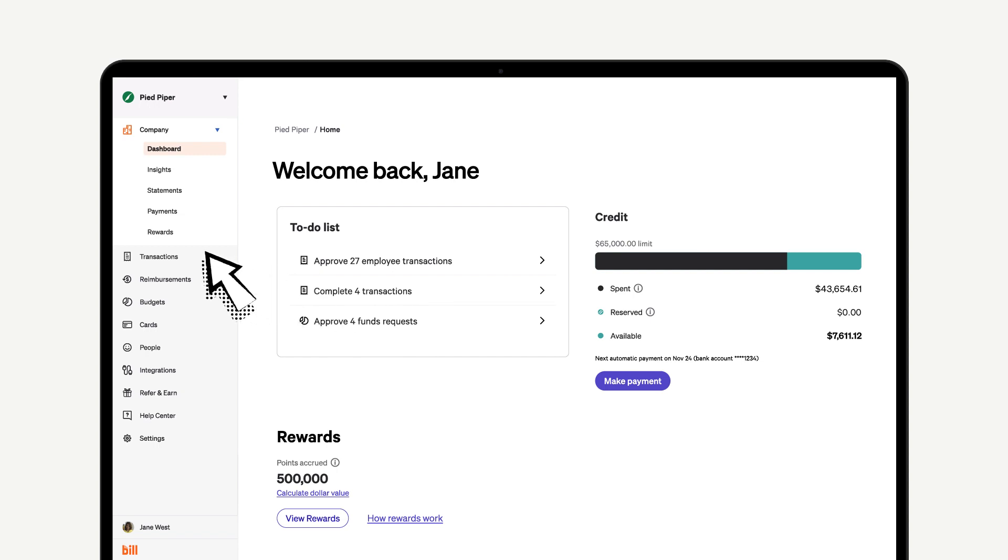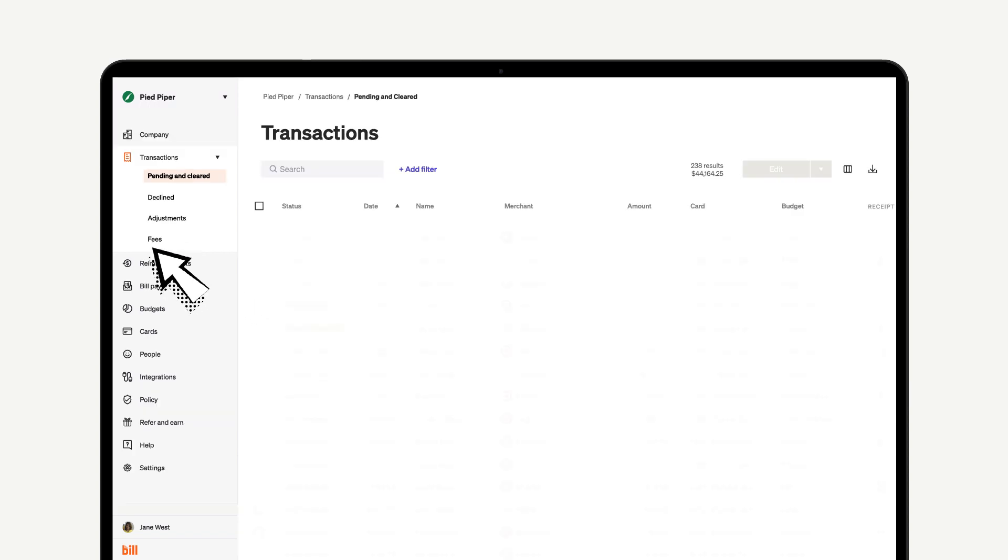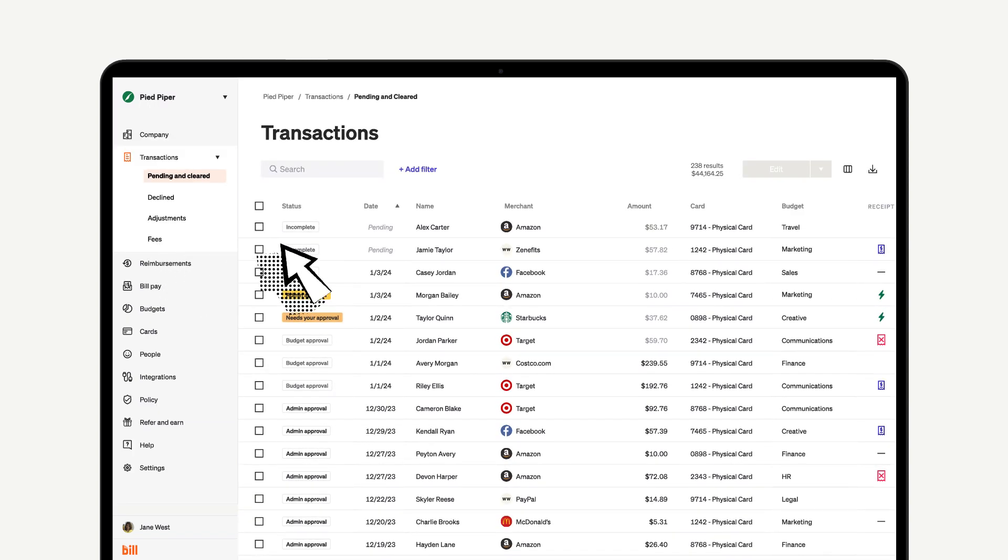Let's start by clicking on Transactions in the navigation menu. This will take us to the Pending and Cleared Transactions table, where we can see all the transactions that have happened throughout the company.